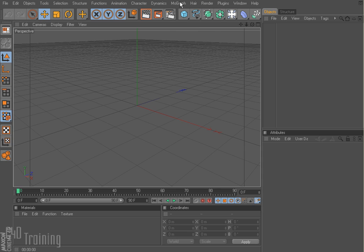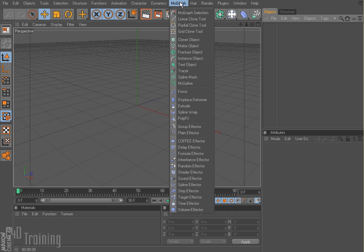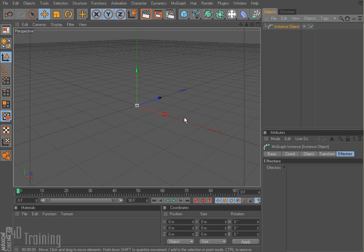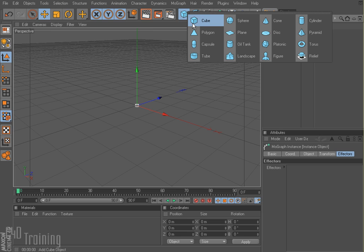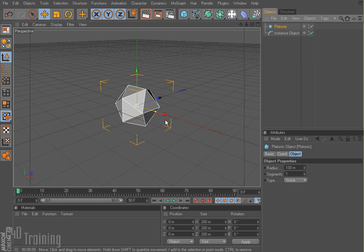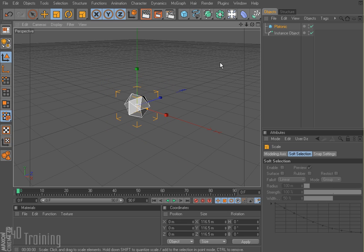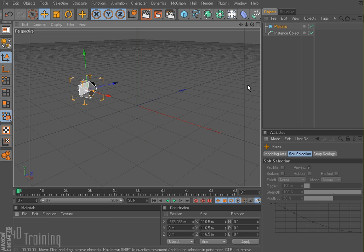Alright, so next up on our list, under the fracture object, is the instance object. If I play my instance object, nothing happens. So what we want to do is create an object — let's do a platonic, something a little bit different. I always use a cube, so there's my platonic. And I'm just going to move it over here a little bit.